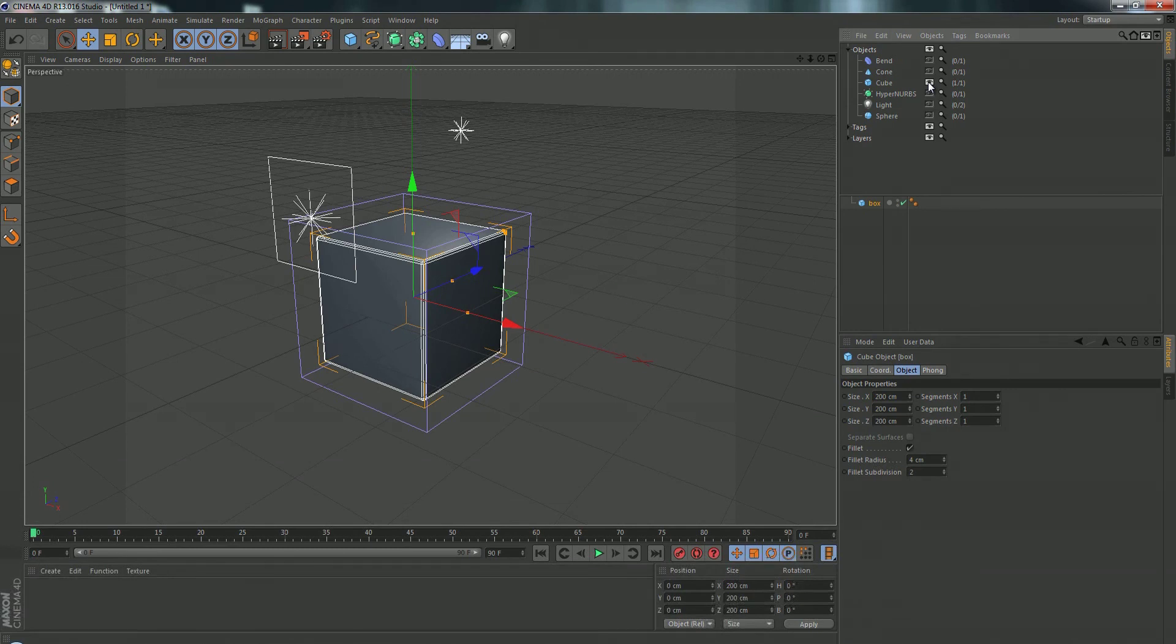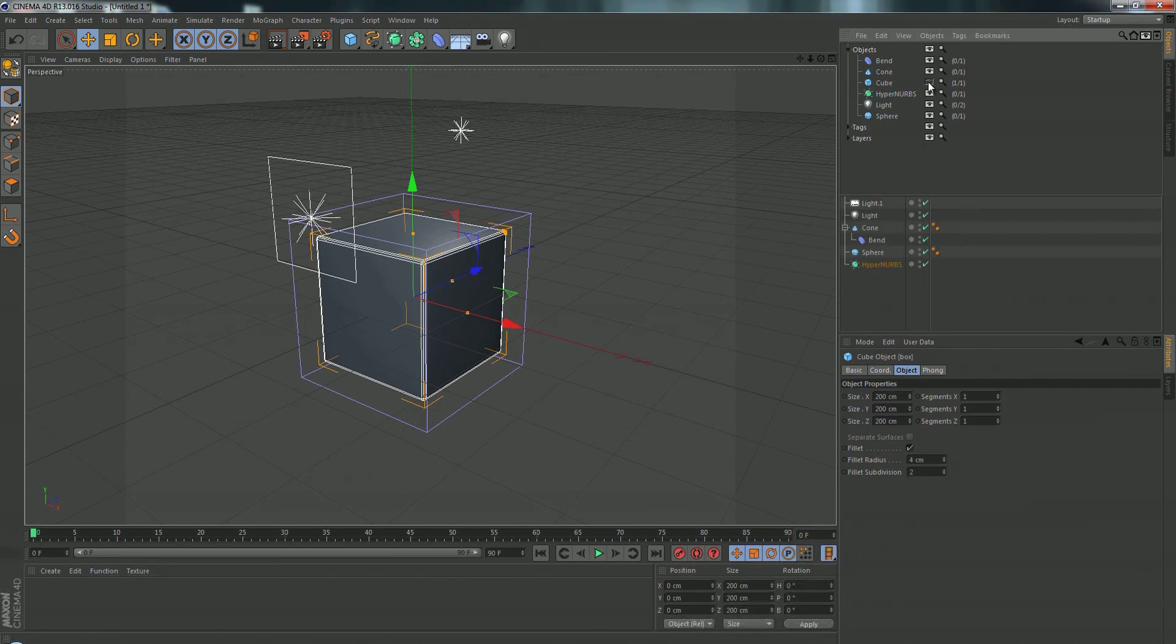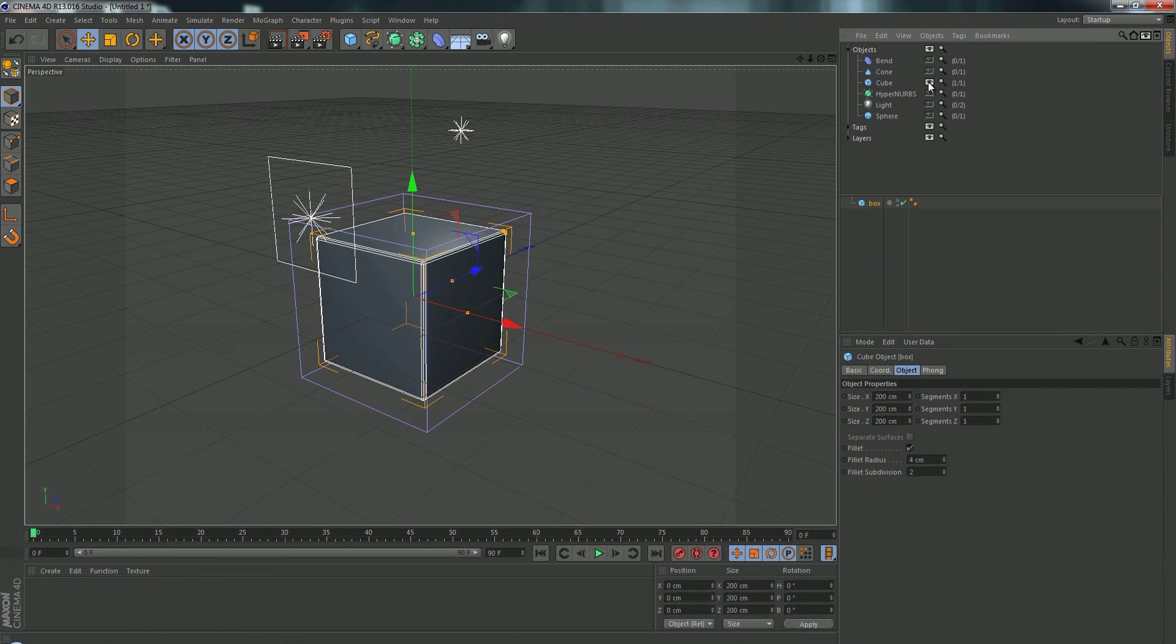I want to unhide everything, I can hold down alt and click and it will unhide everything except for what I clicked on. So if I have this like this, I can alt click and then just do a regular click to bring everything back.